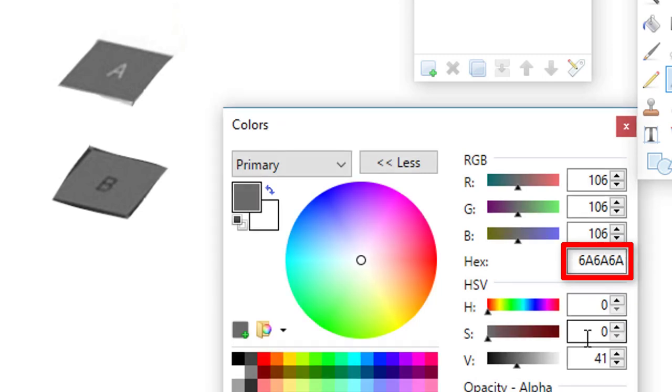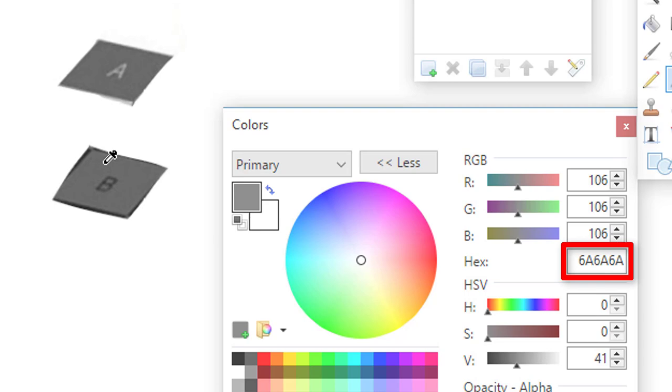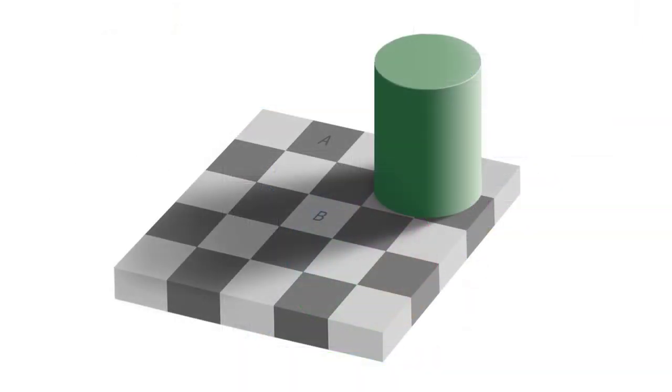This should be the exact same when I click anywhere here. Notice we get 6A6A6A. What this tells us is that our brain is playing a trick on us.